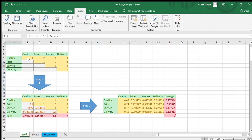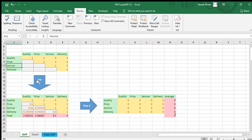Our next step is to find the relative significance of quality and price. Since quality is twice as important as price, price is half as important as quality — that is 0.5. Similarly, service is 0.25 times as important as quality, because quality is four times that of service, so service is one-fourth times quality.